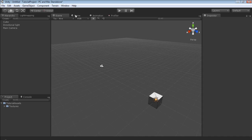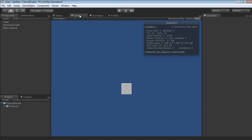Now let's move on to the game view. The game view is obviously a preview of what it would actually look like if you were to build, compile, and run it standalone. However, it does have some nifty things like your stats — it shows your draw calls, how many triangles and vertices you're loading, textures, render textures, screen, VRAM usage, vertex buffer objects, visible screen meshes, and network. All of which will be covered as we go.